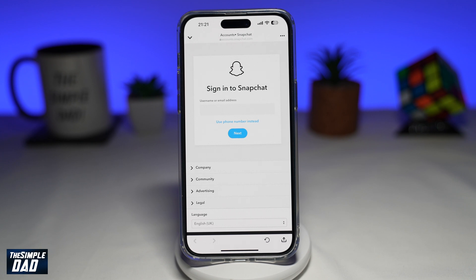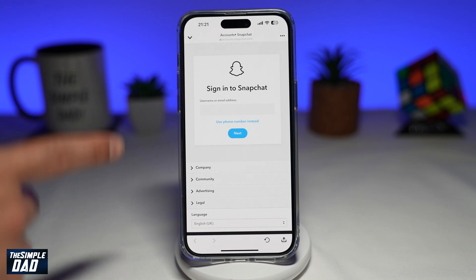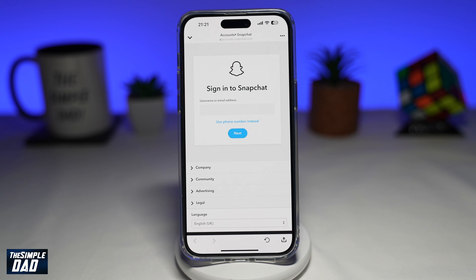Just a note: your account will not be deleted immediately — it'll be kept in a suspended state for 30 days. After 30 days, your Snapchat account will be deleted permanently. So within those 30 days, if you decide you want to come back to Snapchat, you can simply log into Snapchat and that will activate your account.